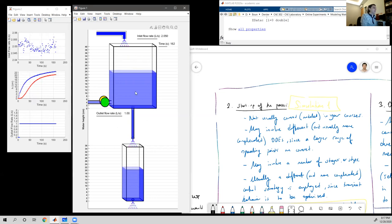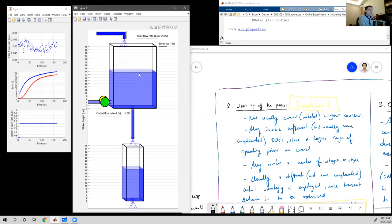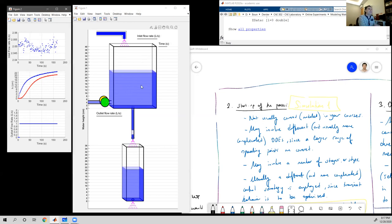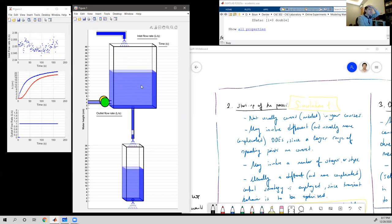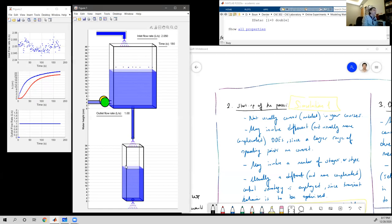If you are only interested in the manipulated variable and the controlled variable, you would not be monitoring this intermediate value, but it is what makes the whole process possible. This is the case for all higher-order processes: there is an input variable u, and you are usually interested in some higher-order state variable — the controlled process variable — but the other states are also there.